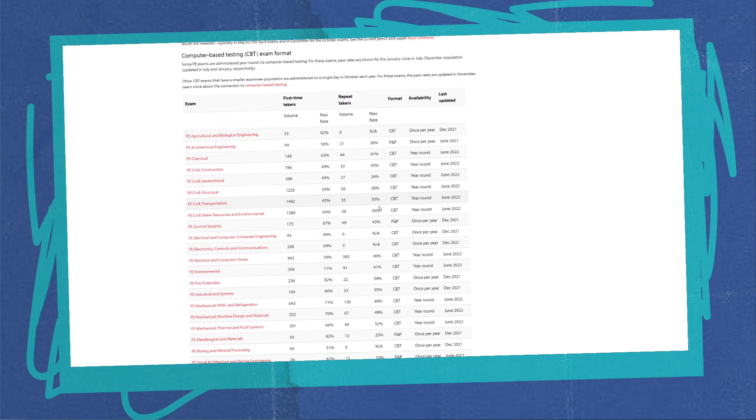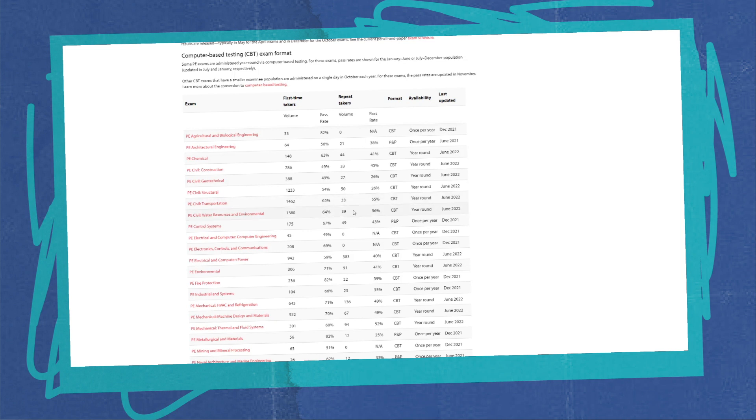So historically, I'm going to say that if you look at past results, water resources is typically the highest pass rate for first-time and repeat. You can see that it's very close to transportation—they kind of just swap positions a little bit. But there you go for pass rates, so just keep that in mind as you're thinking about these exams.